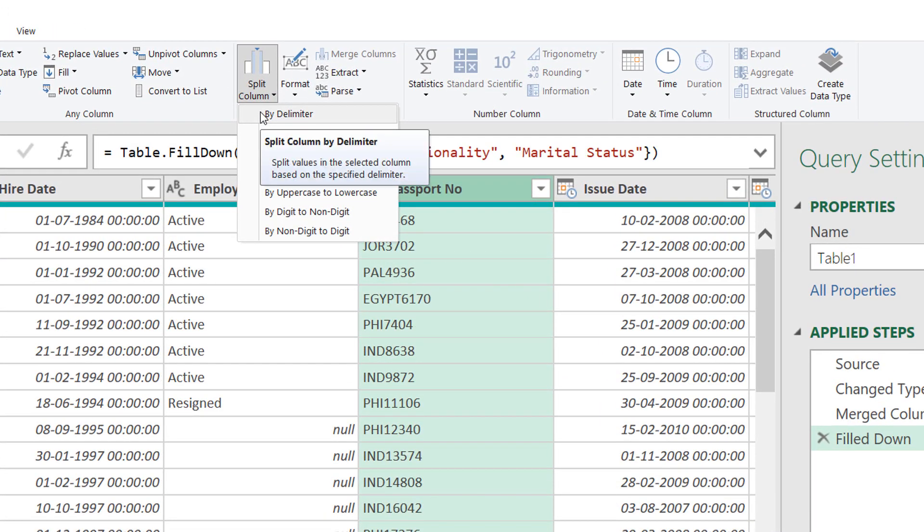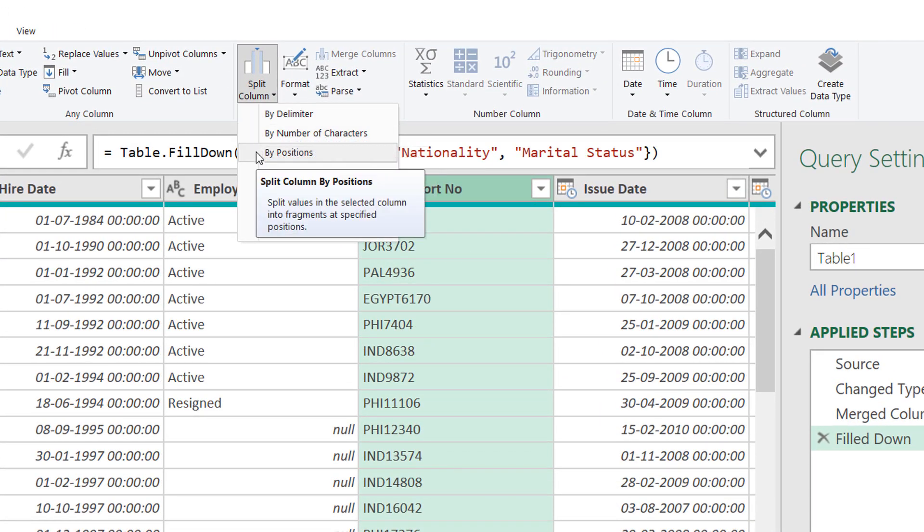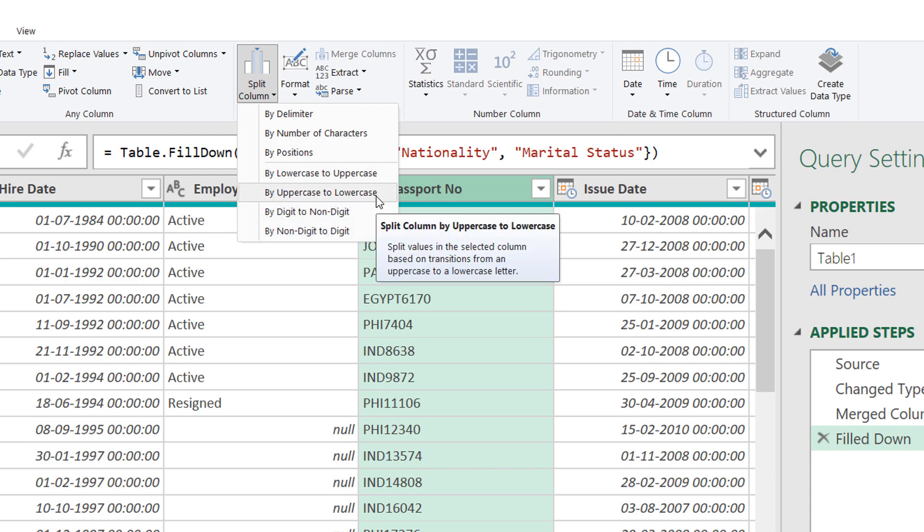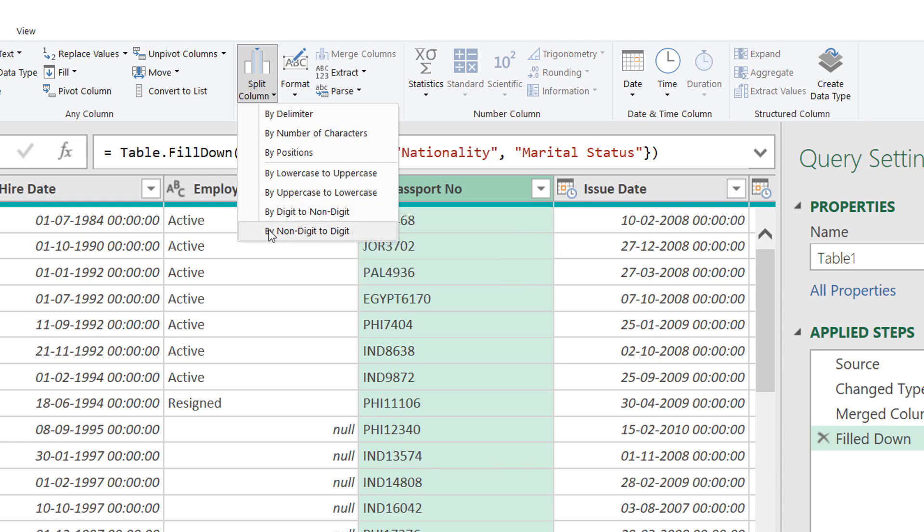So I click on Split and over here you get by delimiter, by number of character, by position, lower to upper, upper to lower. Lots of options are there which you can try.